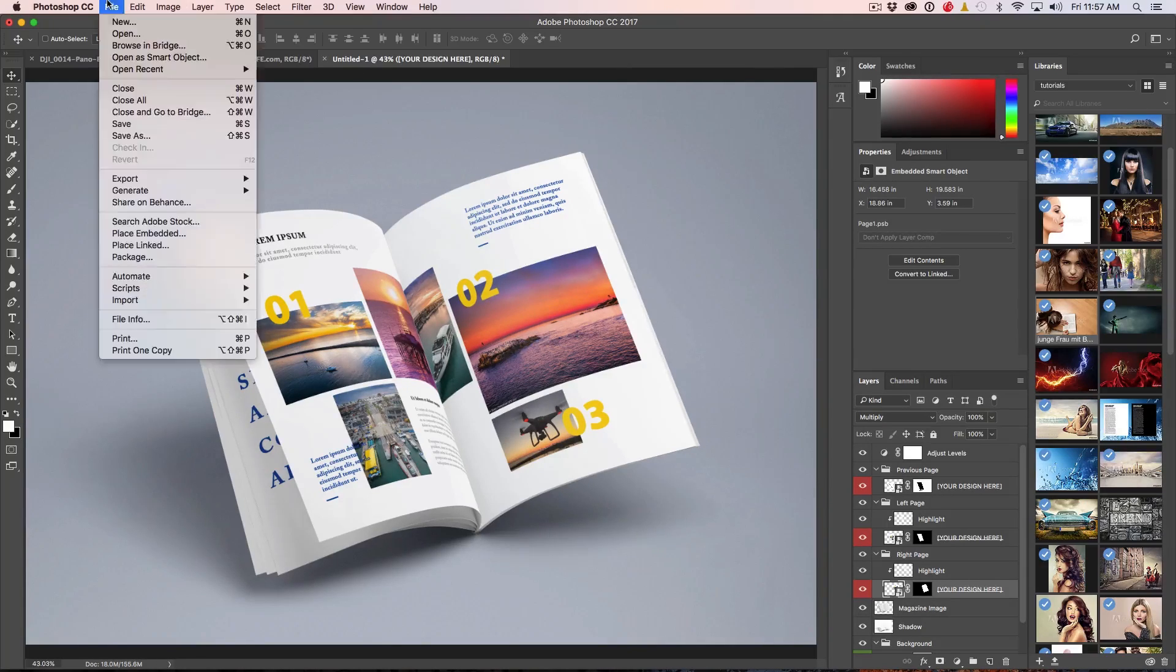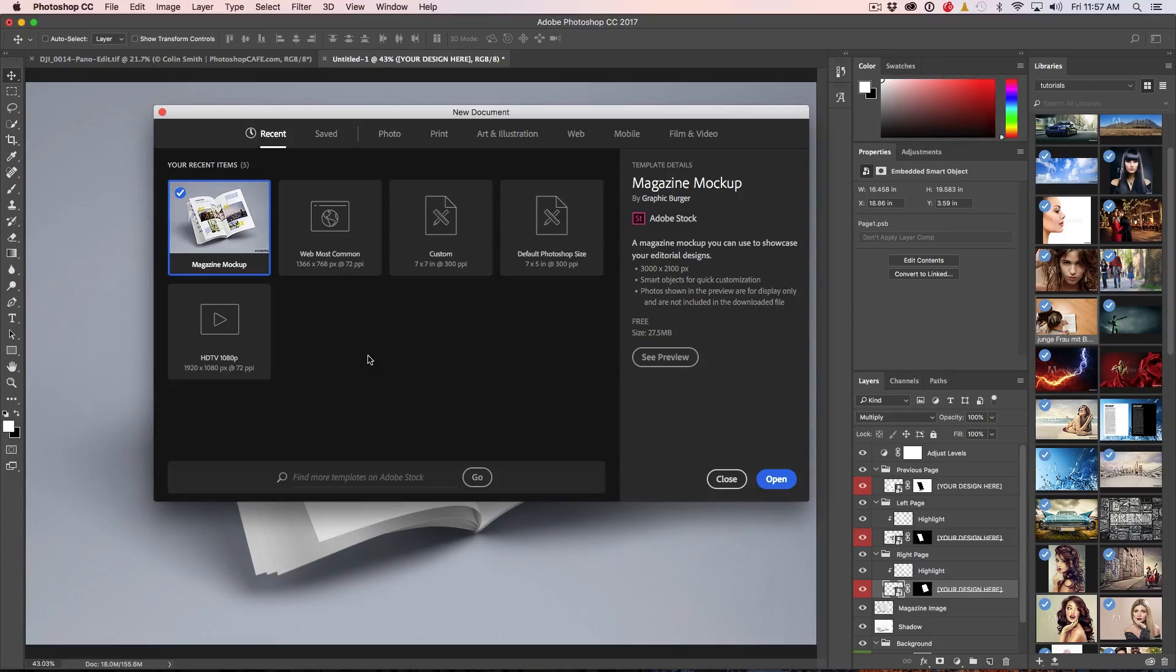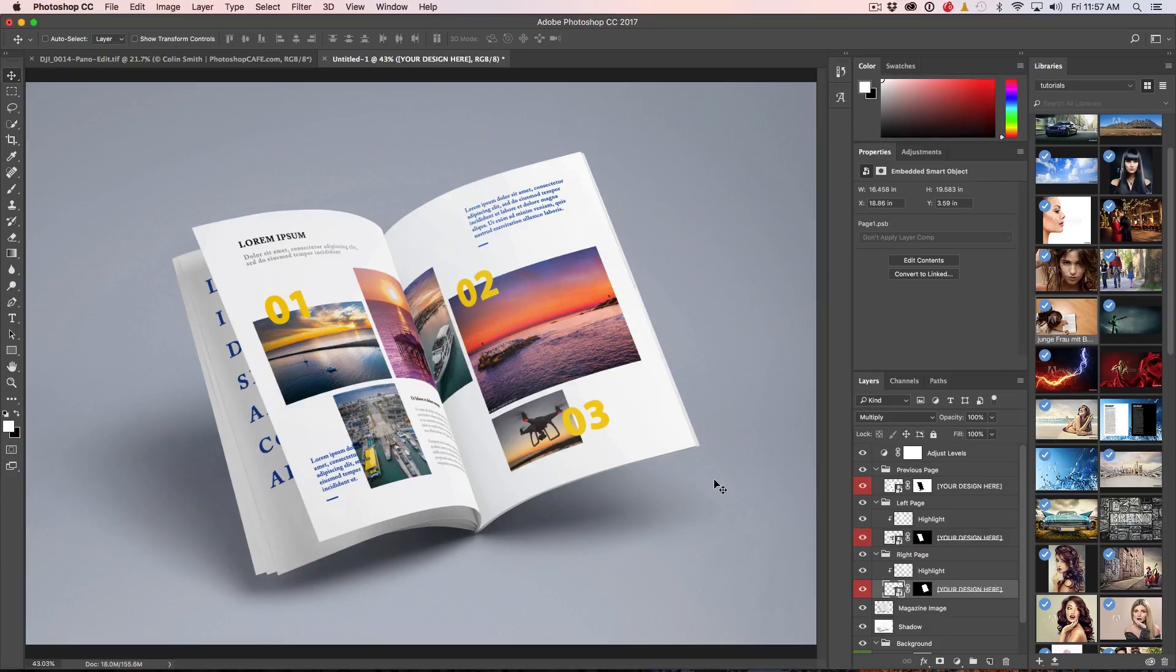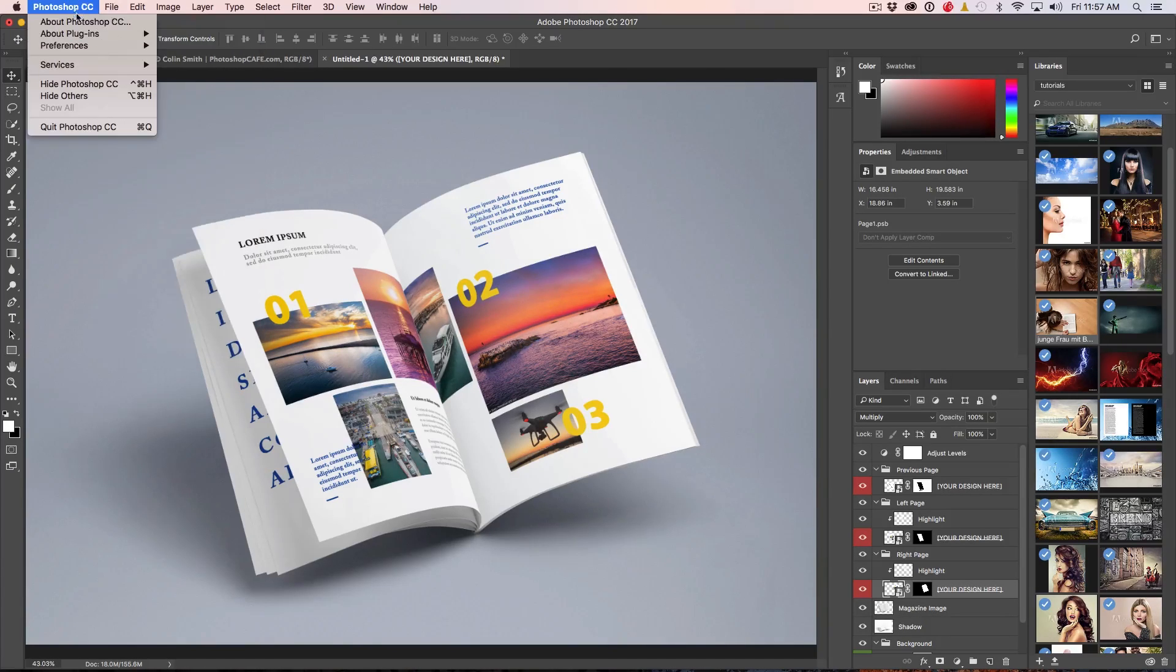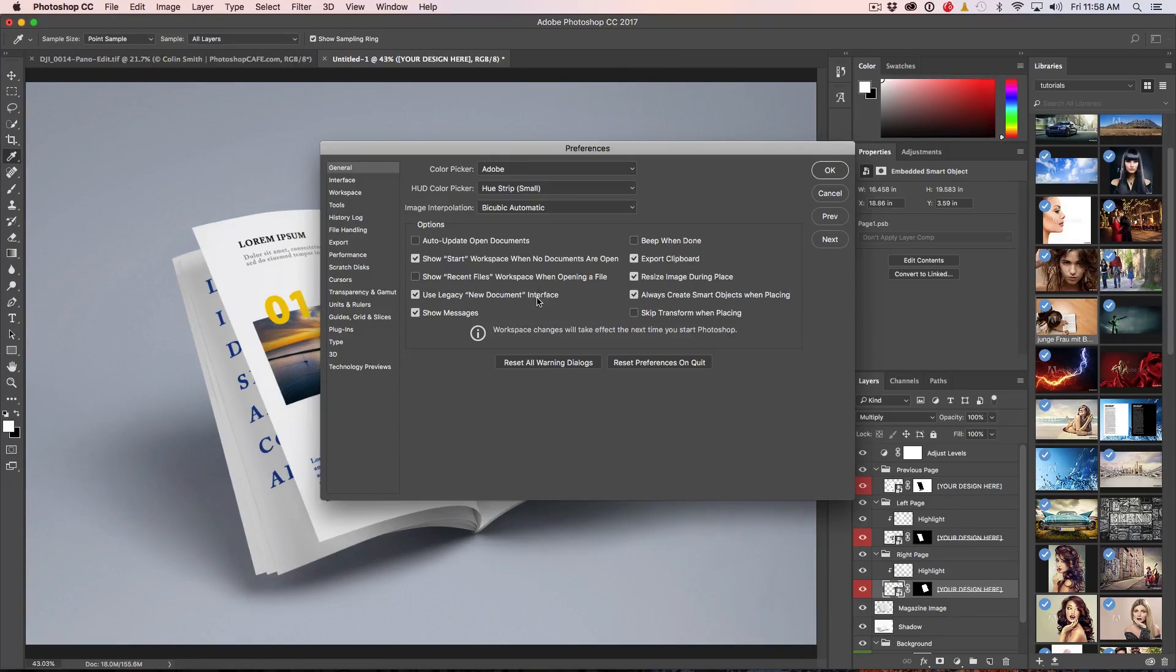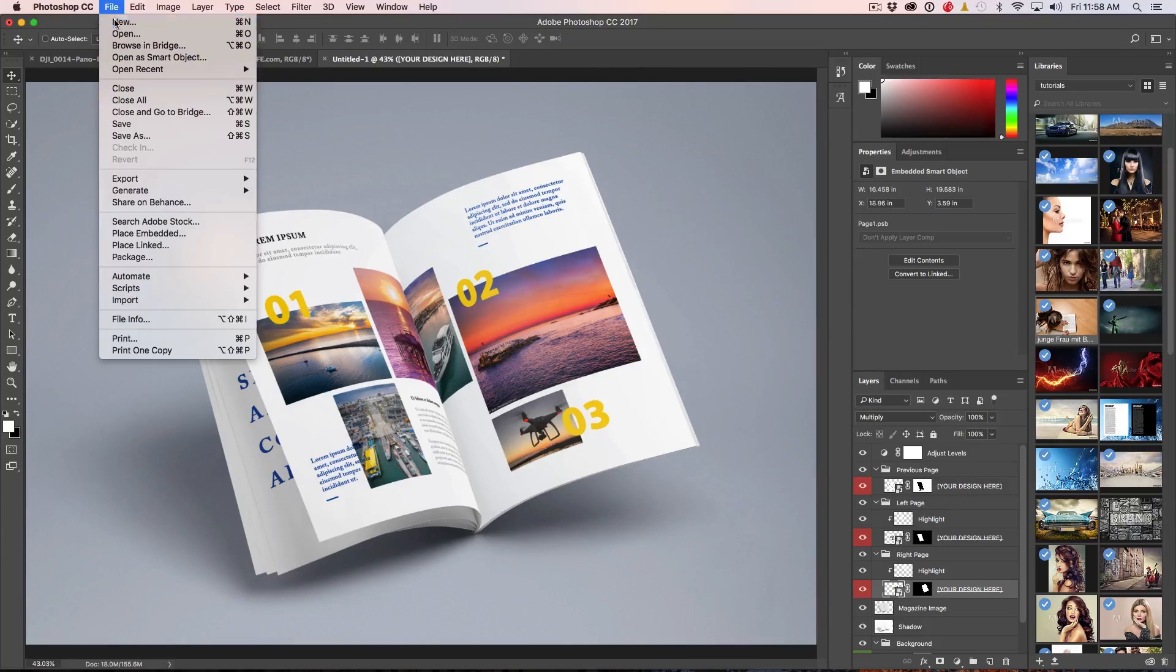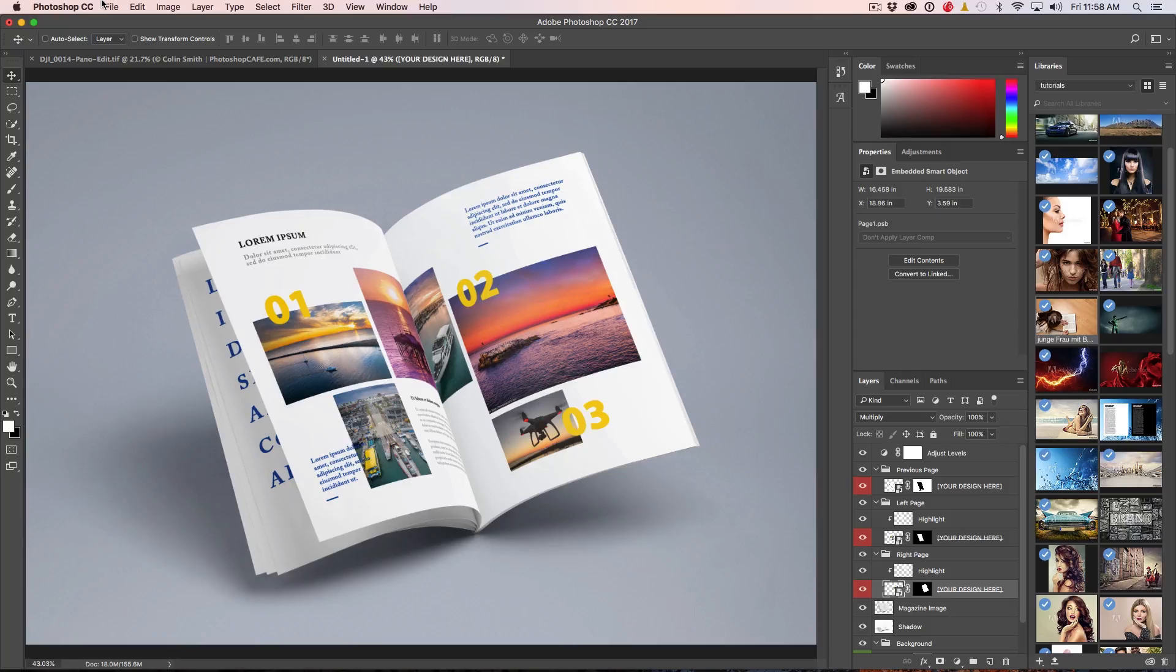So every time you choose File > New, you're going to see this new document with these kinds of things. A lot of people are going to find these really useful, particularly new users. For people who've been using Photoshop for years, it might feel like it's just getting in the way. If you find it distracting, you can turn it off. Just go under Photoshop > Preferences > General, then under here we can use Legacy New Document Interface. Click OK. Now when you choose File > New, you just get the usual interface you're always used to working with. So if you prefer that, that option is right there in Preferences.